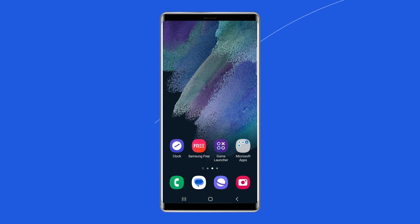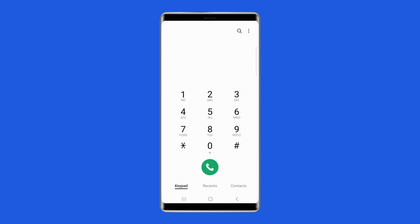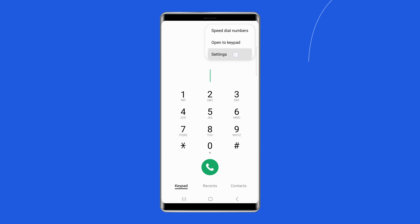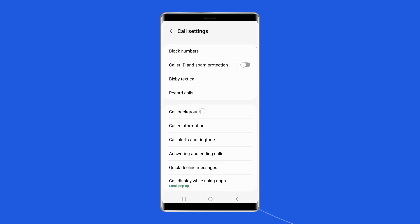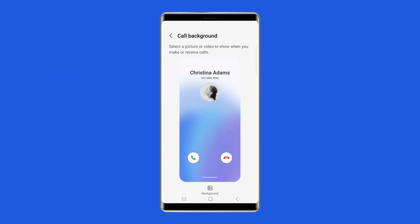What you need to do: Open the phone app, tap the three dots menu, and select Settings. Then go to Call Background.